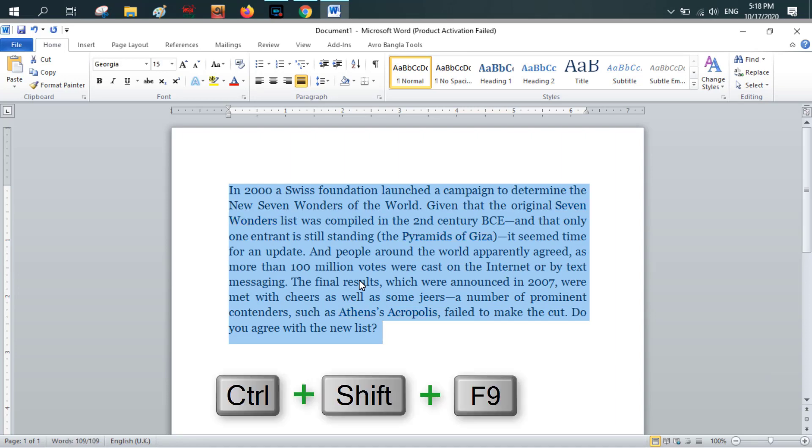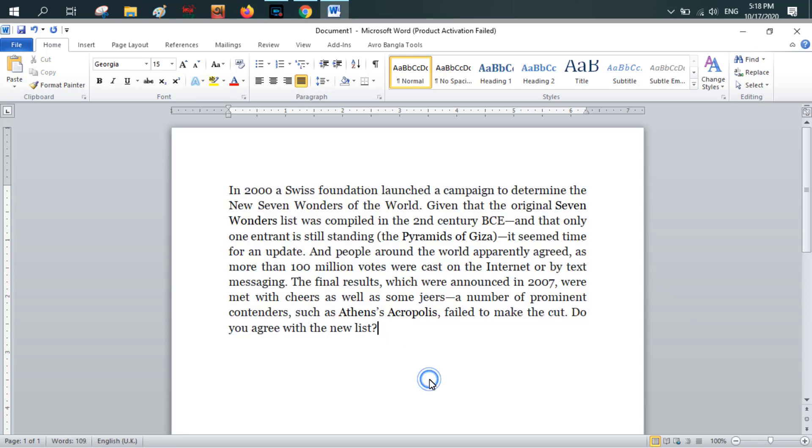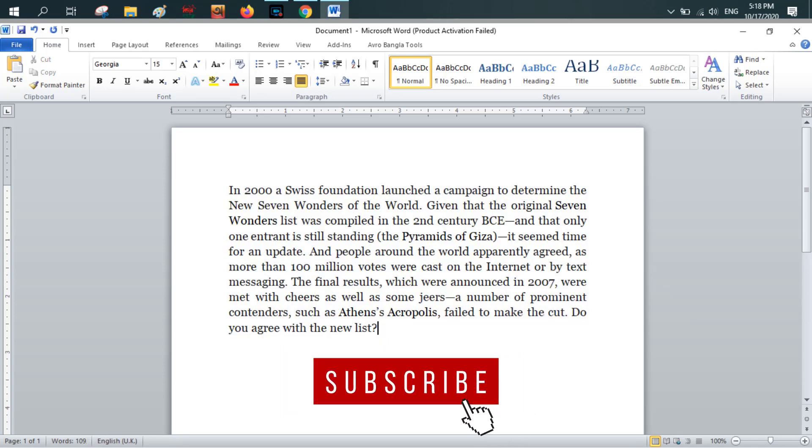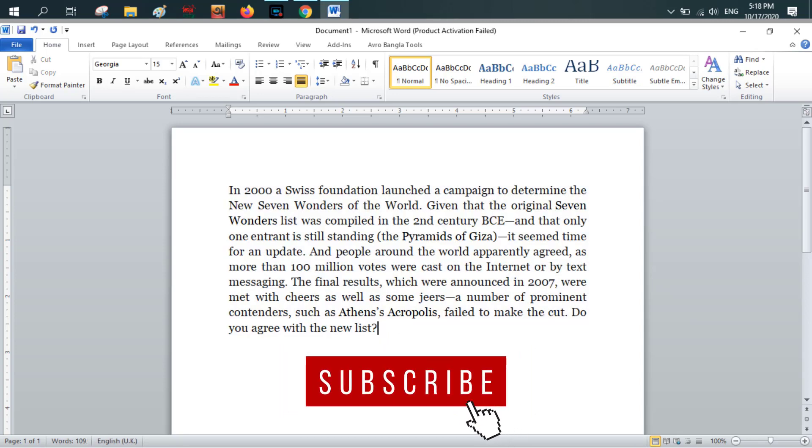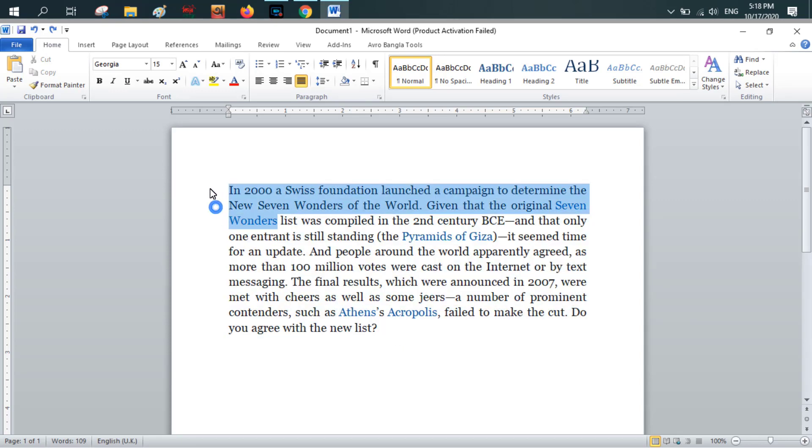See, now at this moment there is no hyperlink in my text. I'm showing you once again. I'm pressing Ctrl+Z and now at this moment all the hyperlinks are present.